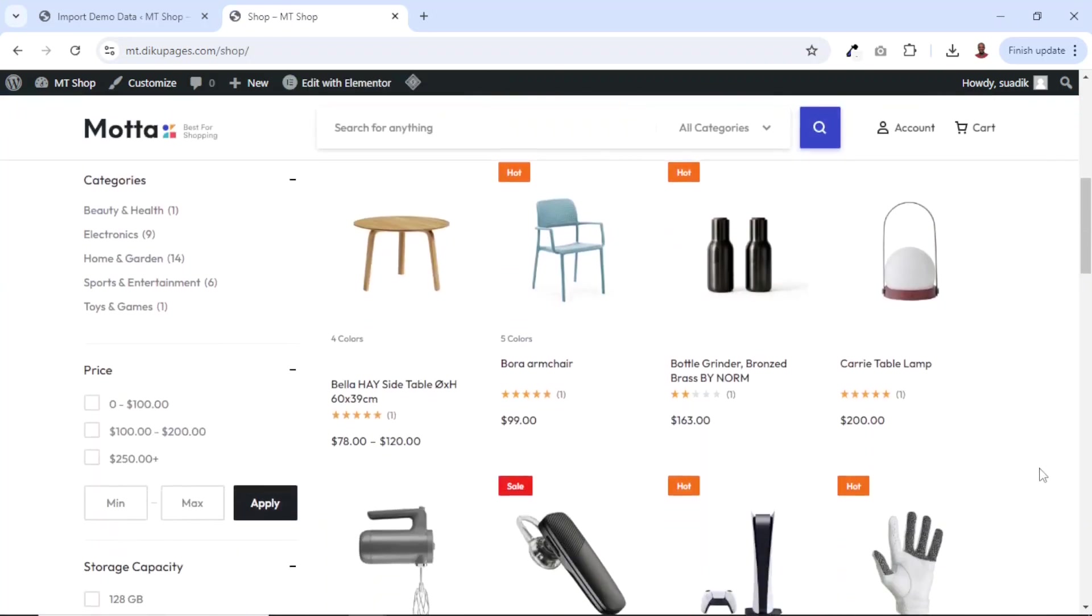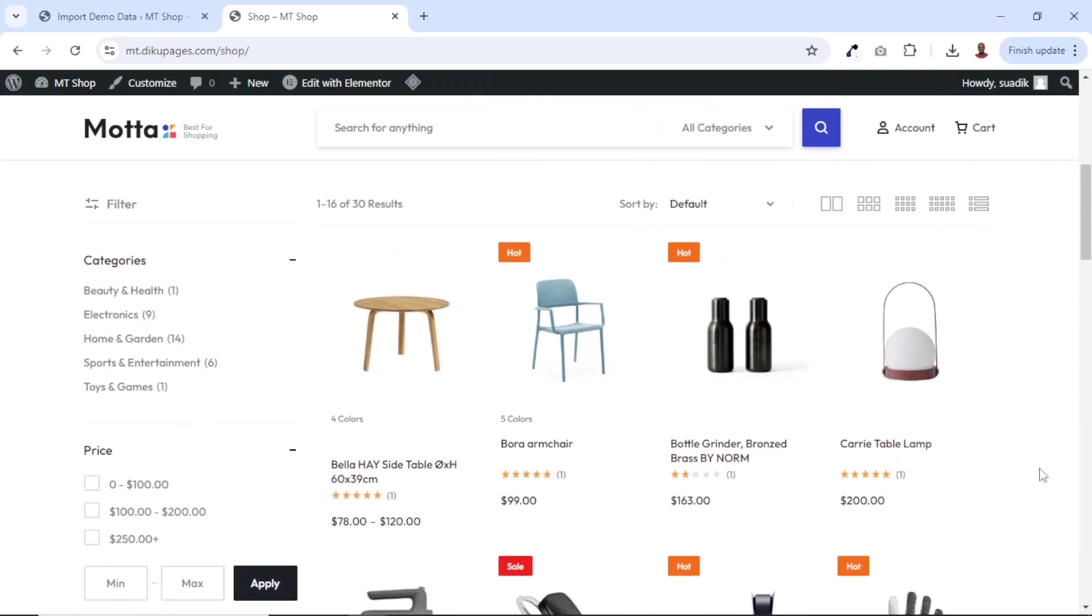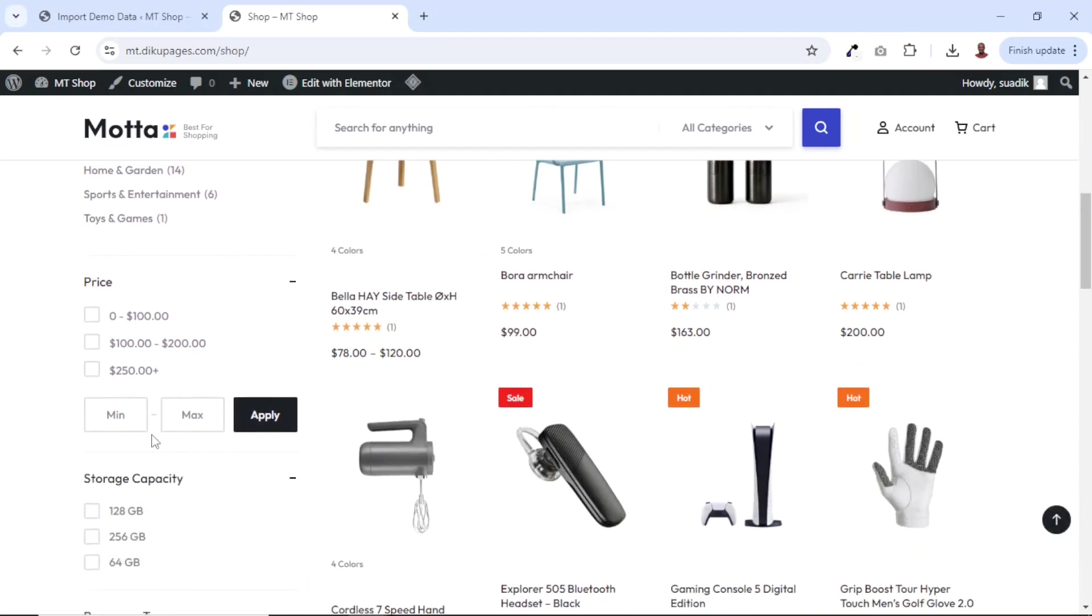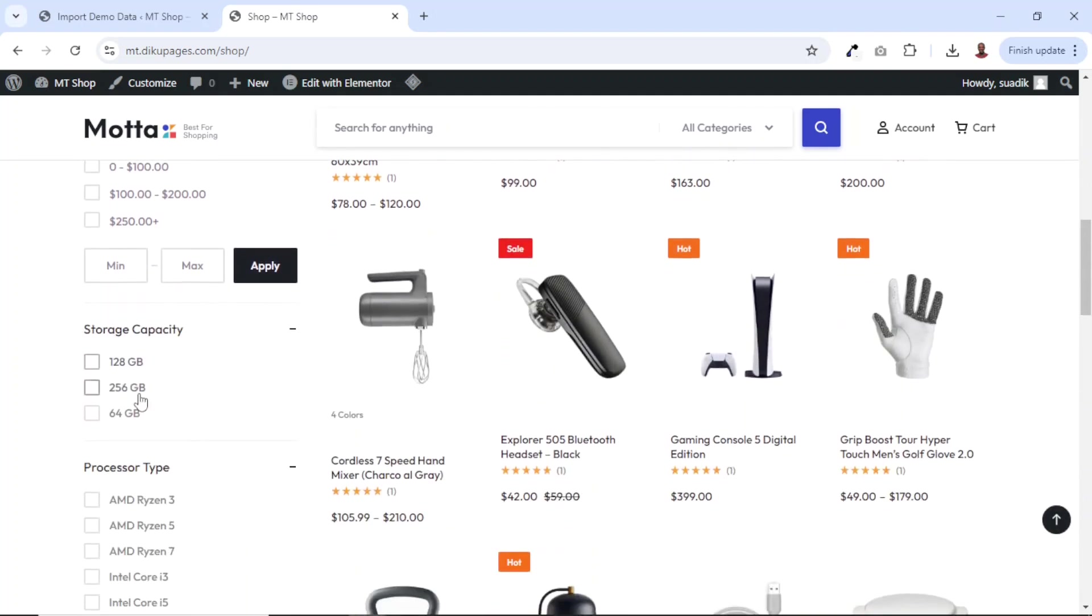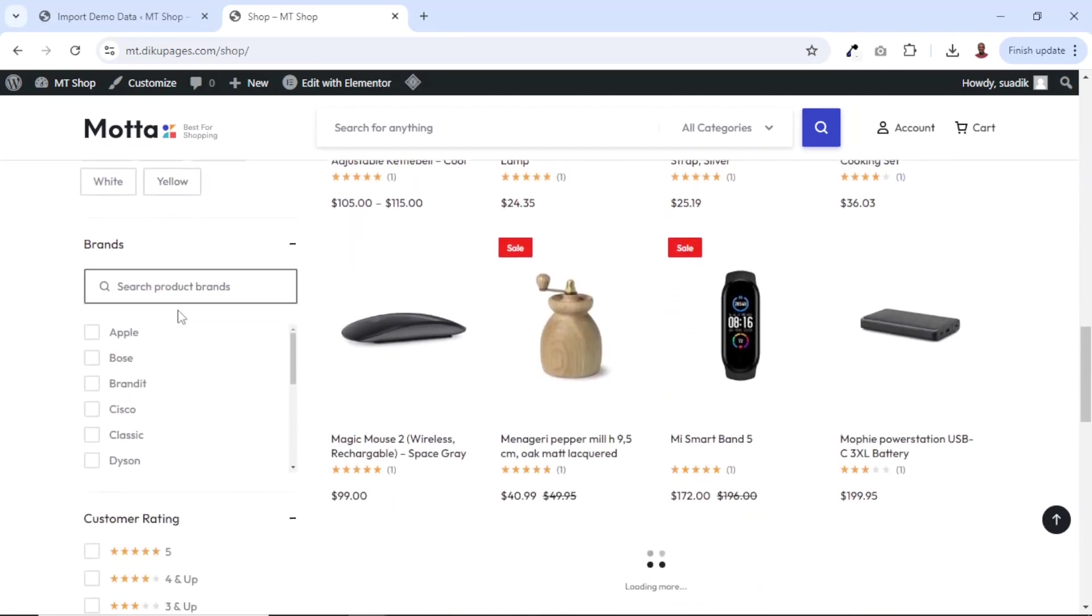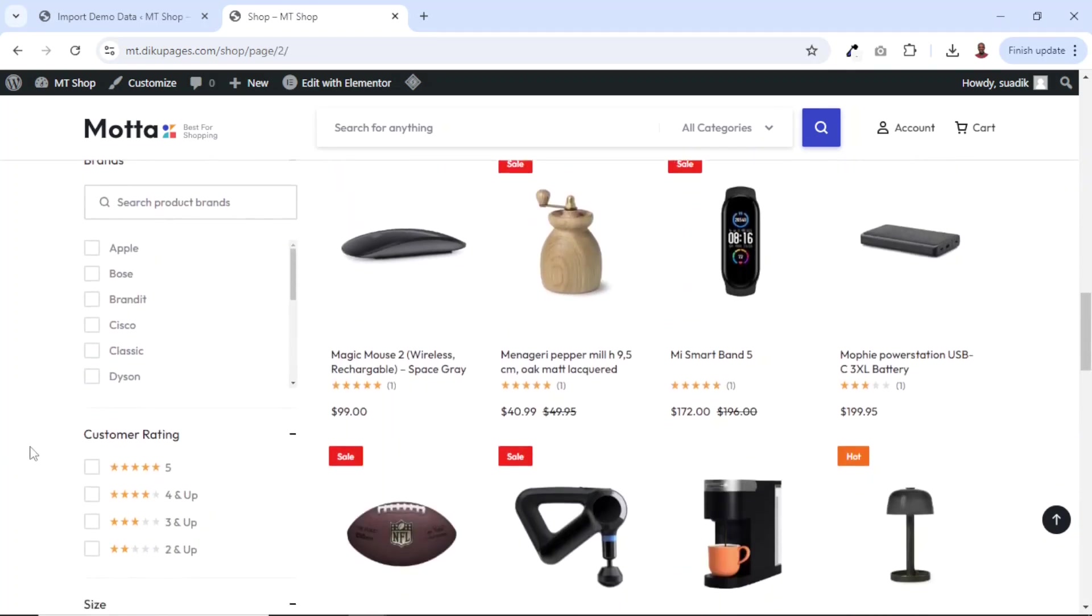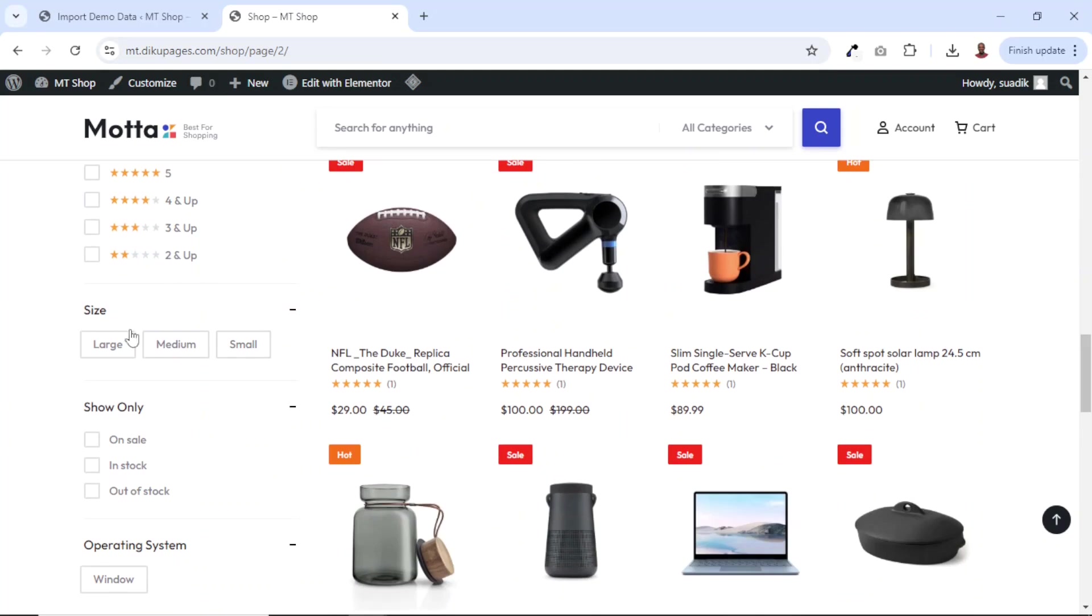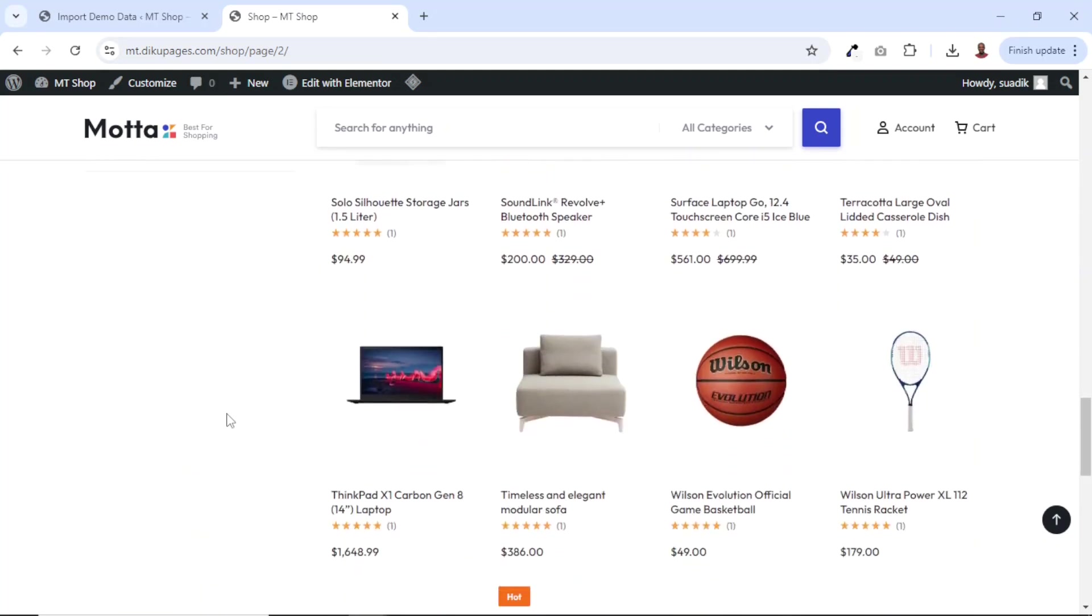Going down, this is how the shop page looks like. At the left hand side, we have our filter, by category, price, storage capacity and this one will depend upon the kind of products you are selling. It doesn't really matter. You can go ahead and customize all this depending upon how you want it. Users can also filter based on customer ratings. We also have size and what have you.